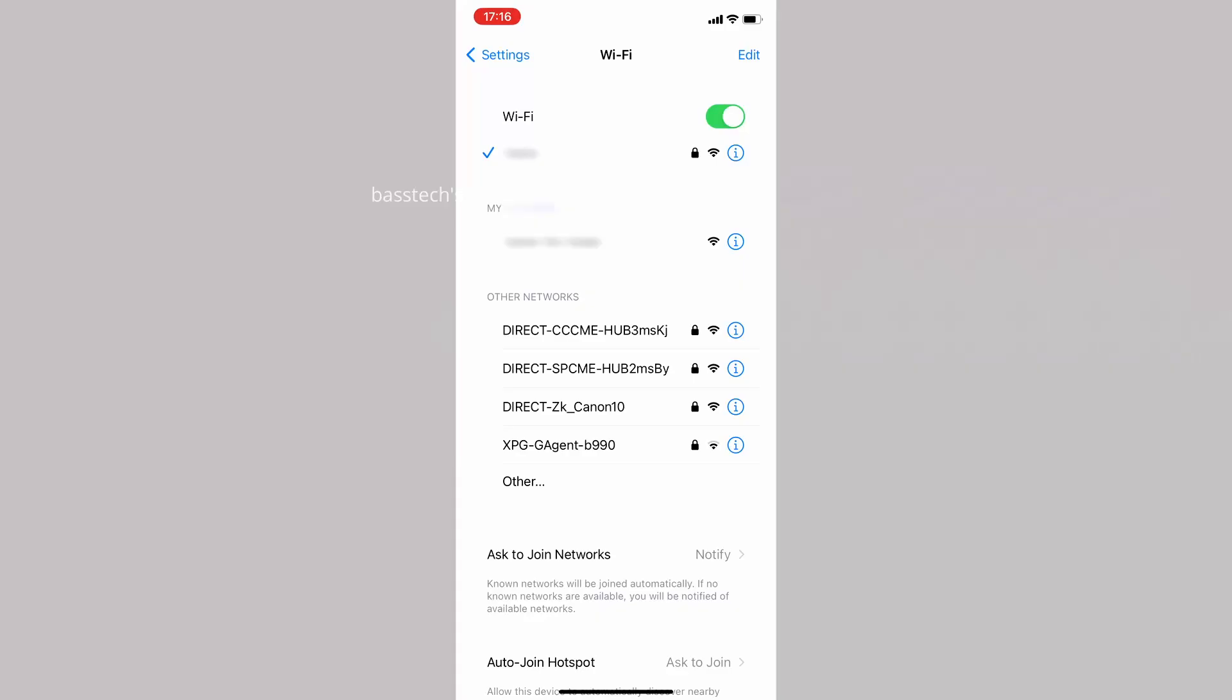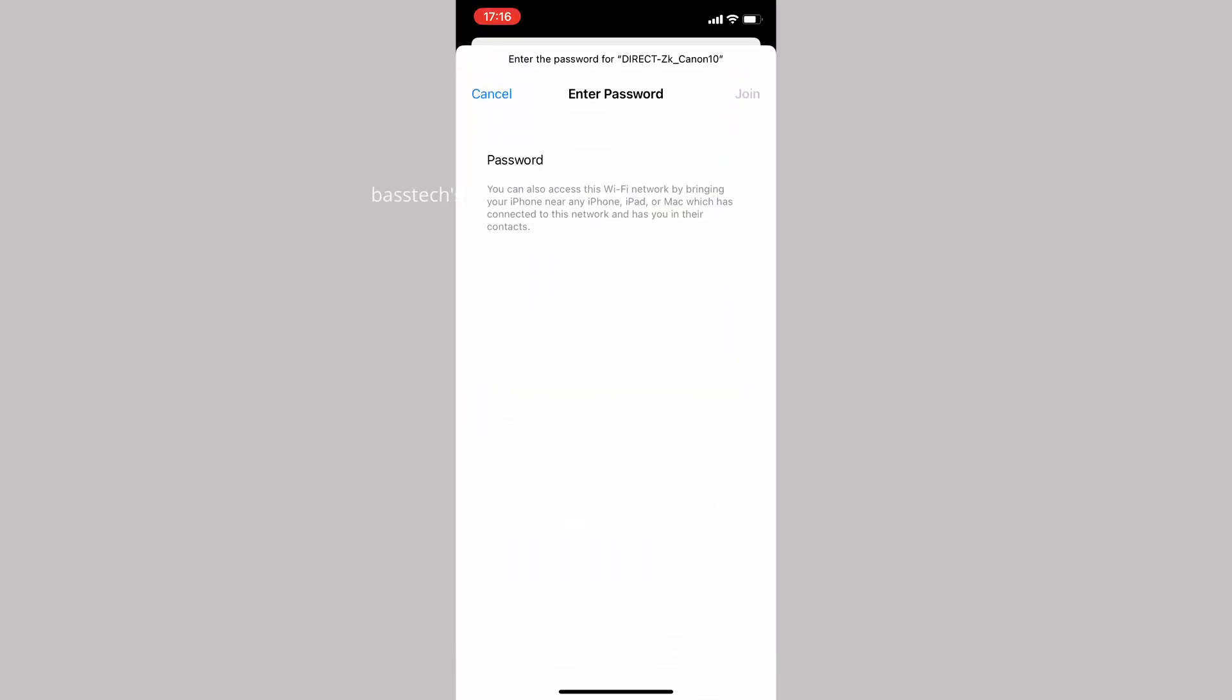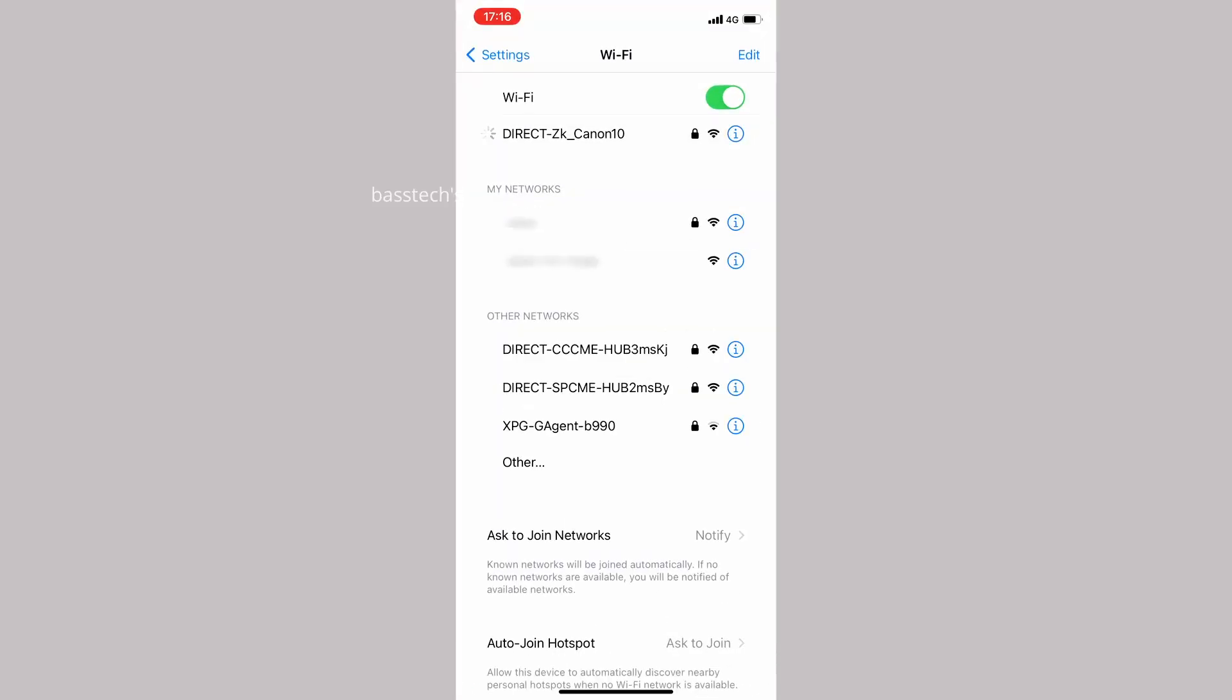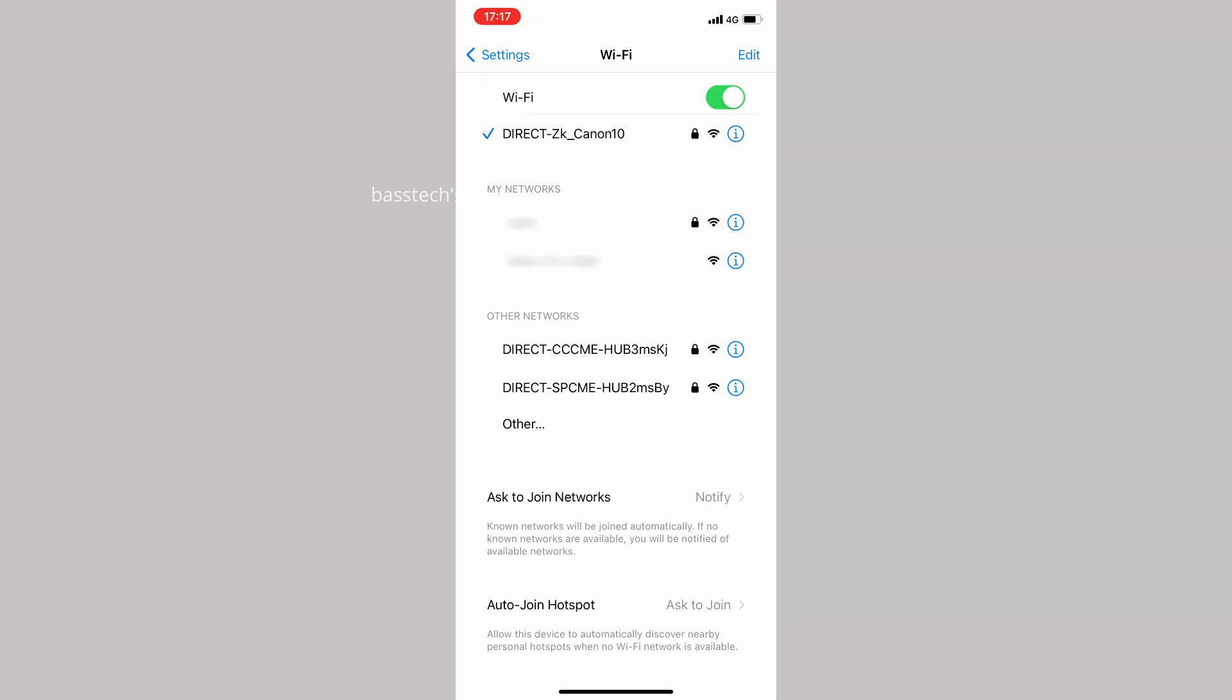From my mobile, I'm trying to look for this particular access point. Now it's connected and I enter the credentials.